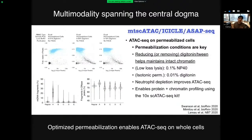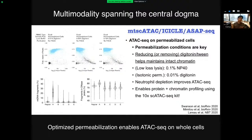A few groups worked out how to solve this. It started with Caleb Lareau and Leif Ludwig, who wanted to do ATAC-seq on permeabilized cells to get more mitochondrial reads for lineage tracing. They had to optimize permeabilization conditions so TN5 transposase could enter the nucleus without dissolving the plasma membrane entirely. They tested a large variety of conditions and found that reducing digitonin in the buffer helped maintain intact chromatin and ensure ATAC-seq reads fell properly into peaks.